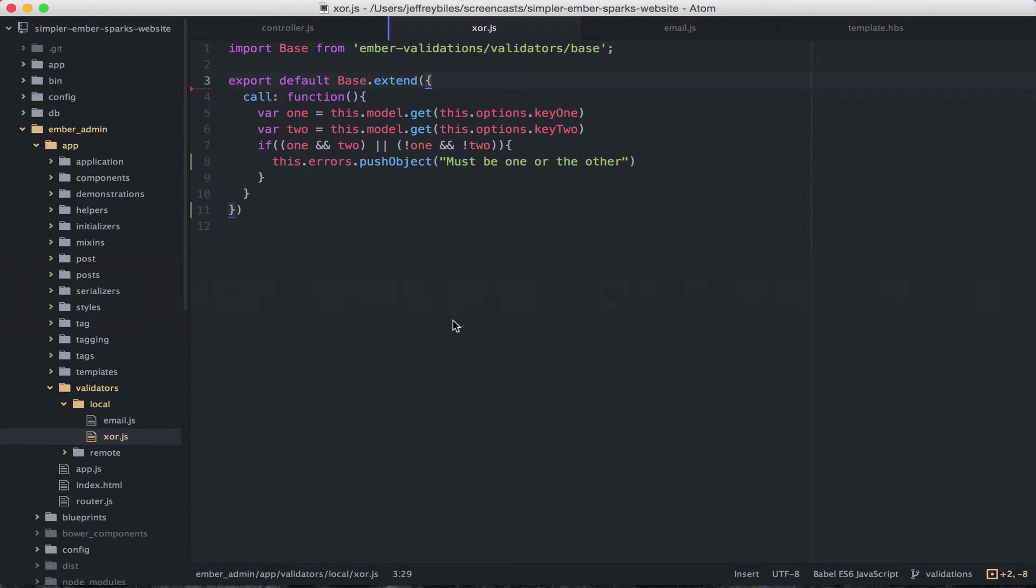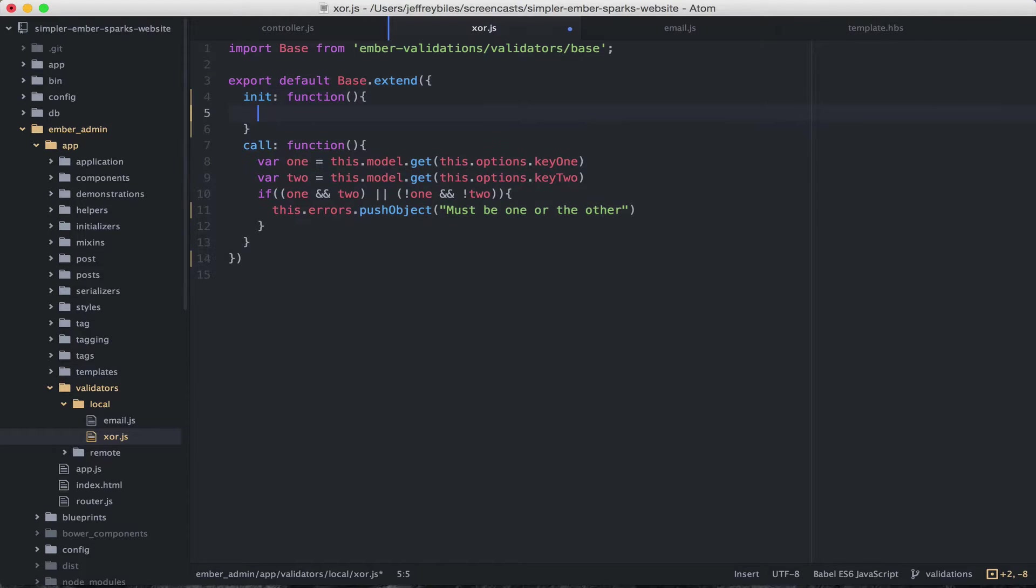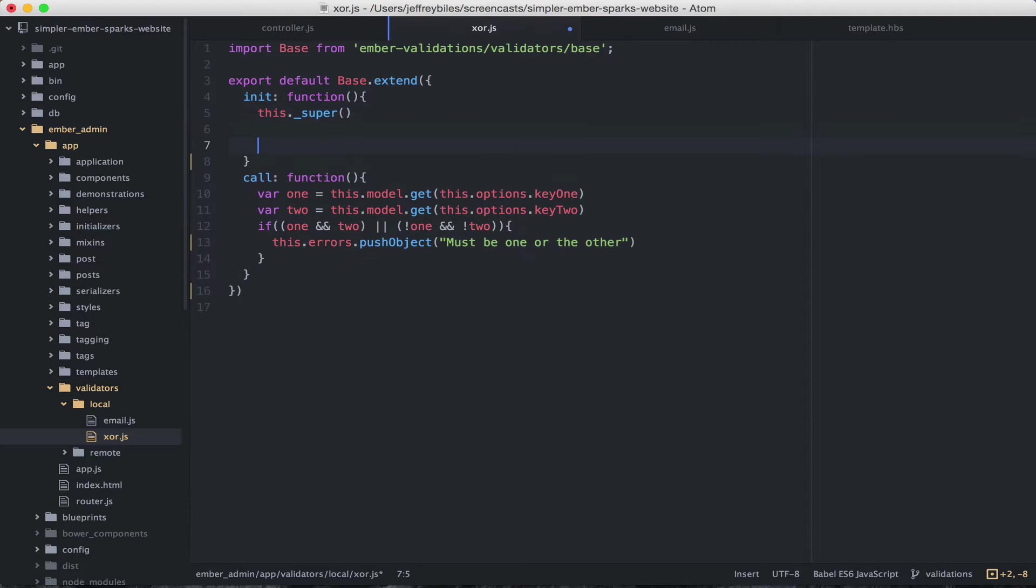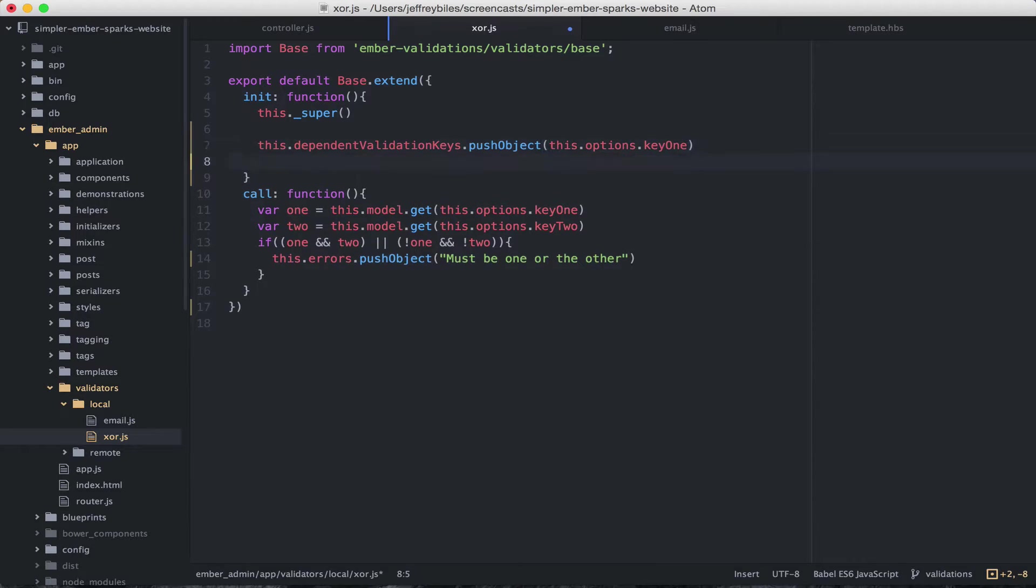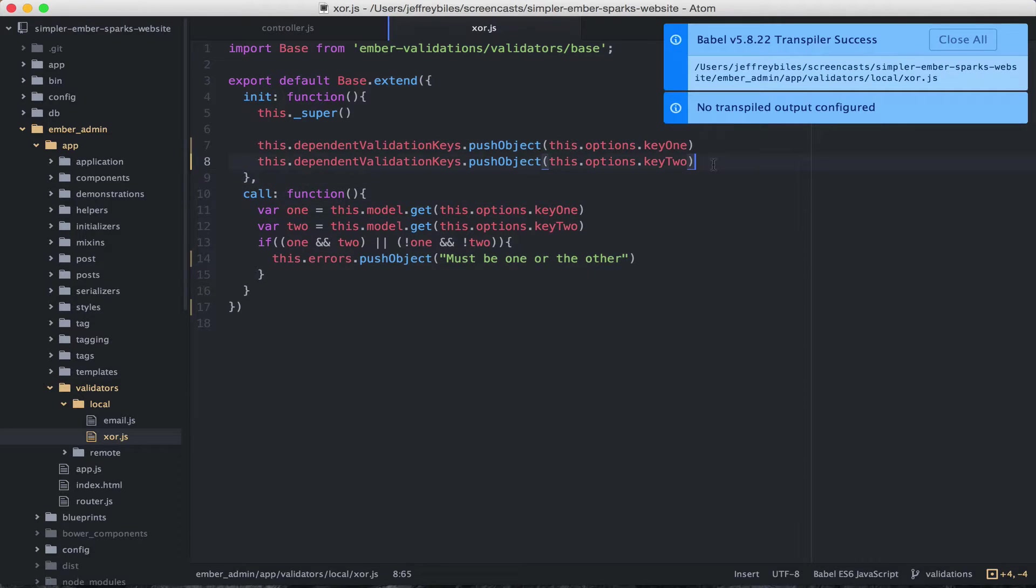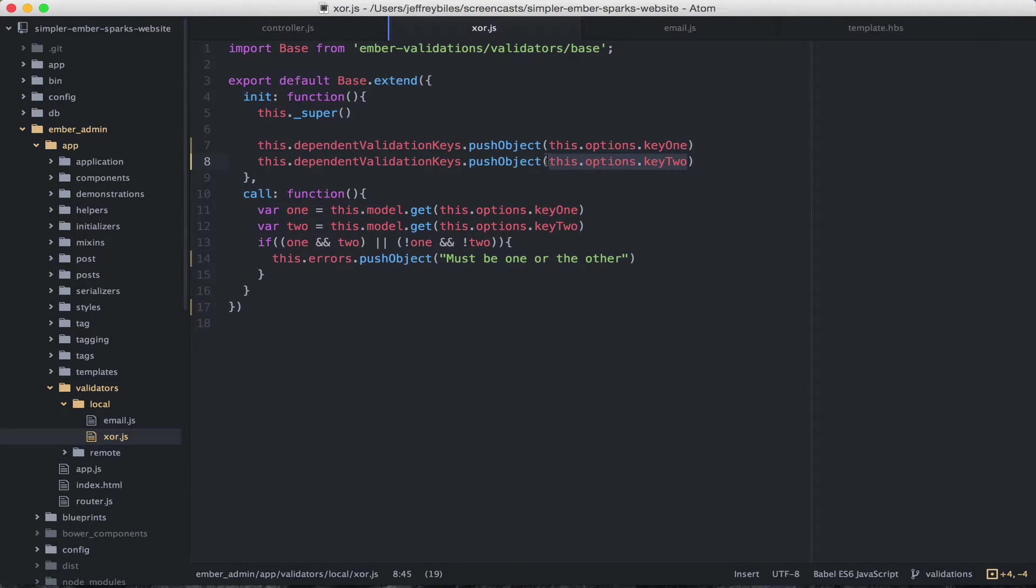We'll do this through the init function. So in the init function, we're going to have to call super in order to not overwrite what's coming before. But then we can add to dependent validation keys. So adding to the dependent validation keys makes it so that whenever any of these change, the call will be recalculated.